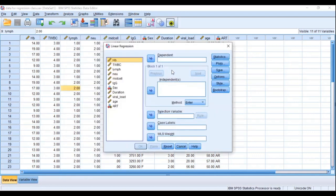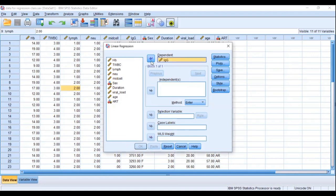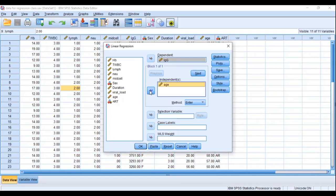The linear regression dialog box will pop up. You'll see a box for the dependent variable — your outcome, the thing you want to predict — and a box for the independent variable, which influences it. You can have more than one independent variable, but since we're doing simple regression, we'll use only one. You can click OK to get results, but we also need to check the assumption statistics.